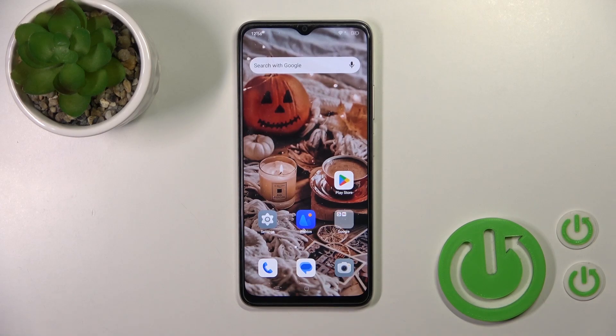Hi, this is the Oppo A18 and I'll show you how to change icon shape with the X-Icon Changer app on this device.